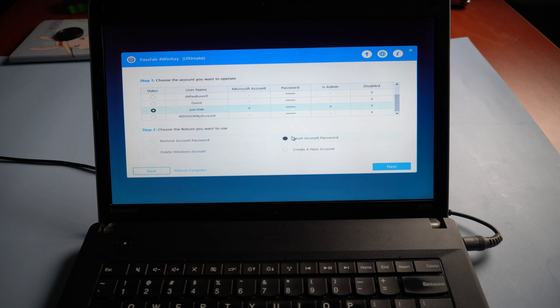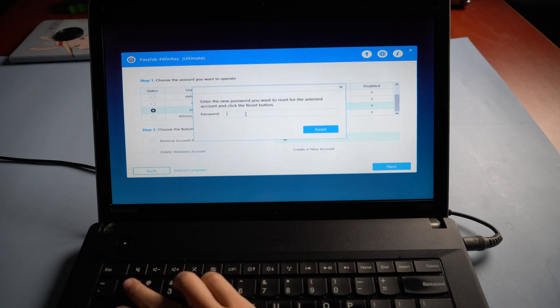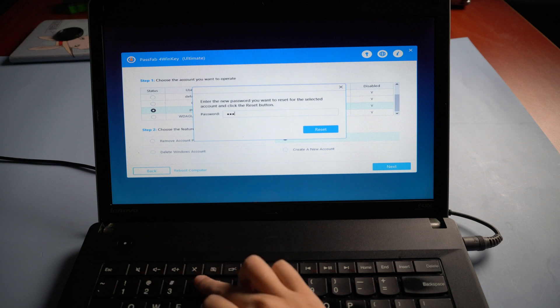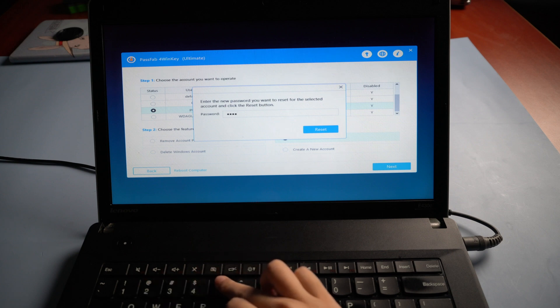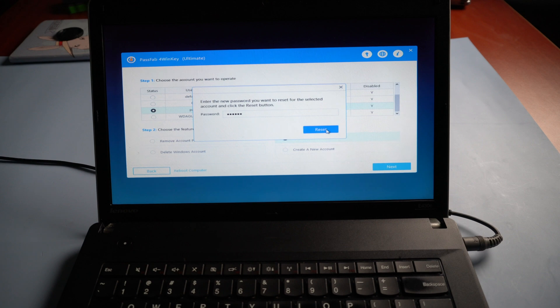Click reset account password and click next. Enter your new password. Click reset.